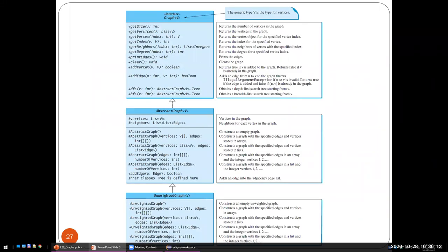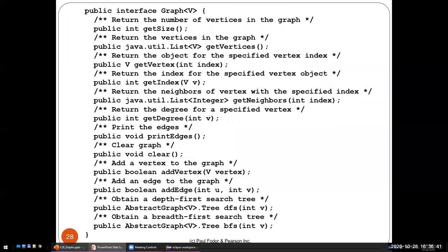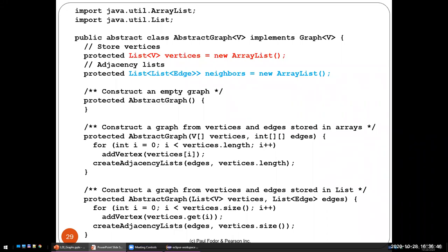The interface Graph has methods: get size, get vertices, get the vertex at a given index, get the index of a vertex, get the neighbors of a vertex, get the degree of a vertex, and print the edges for the entire graph. An abstract graph directly implements this interface, with a list for the vertices and a list of lists of edges for the adjacency list. The first element is the list of all edges starting from the first vertex, the second from the second vertex, and so on.